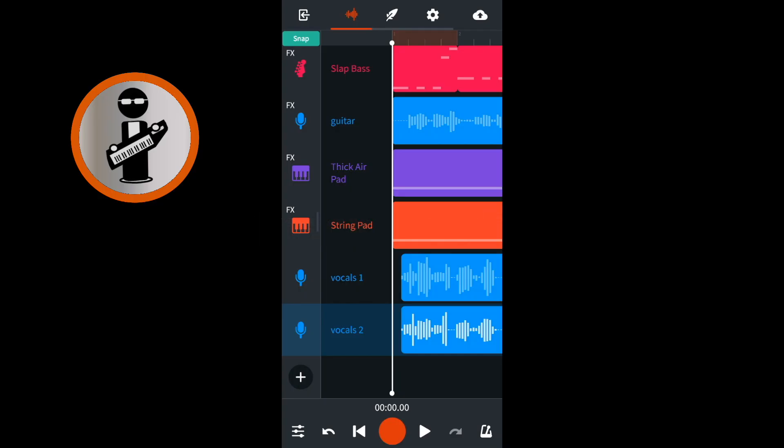Record your vocals, then add a second vocal track and record your vocals again, this time singing along with your first vocal track.